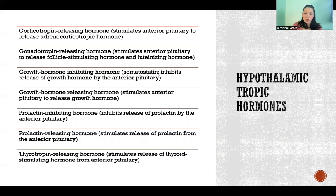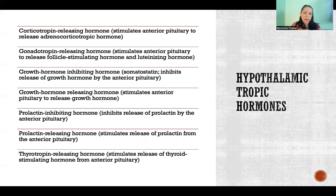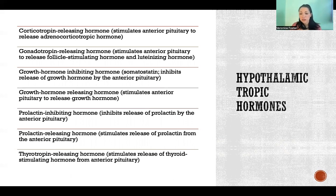Both of those act on the anterior pituitary gland to tell it to release or not release growth hormone. And the same with prolactin-inhibiting hormone and prolactin-releasing hormone — two hormones that act on the pituitary gland to tell it to either inhibit or release the hormone prolactin.